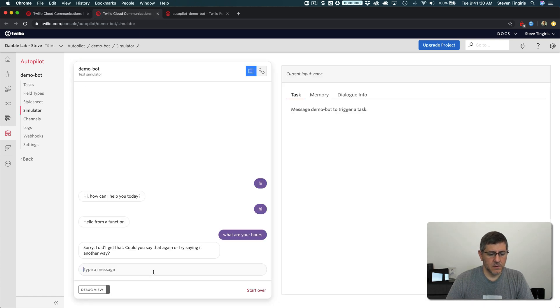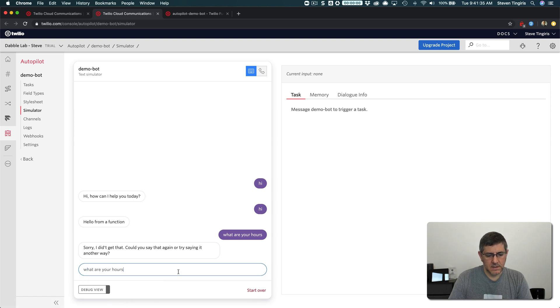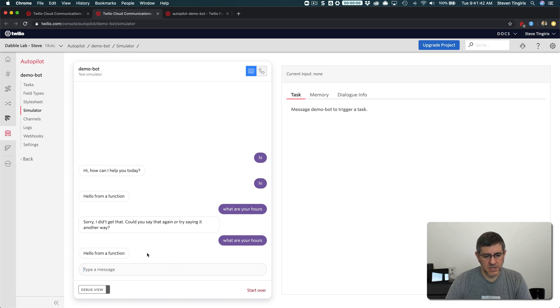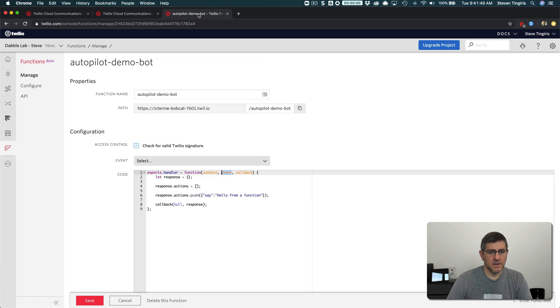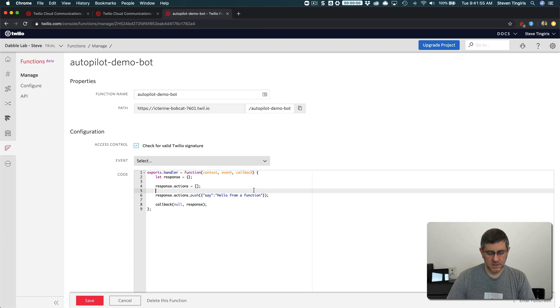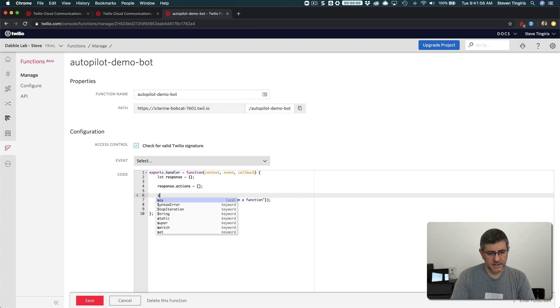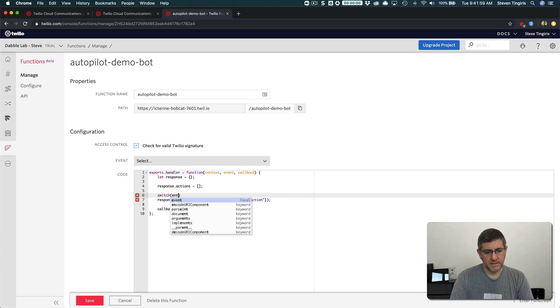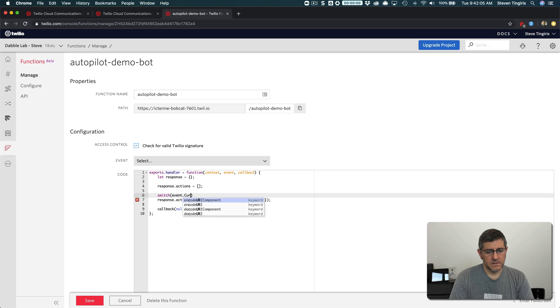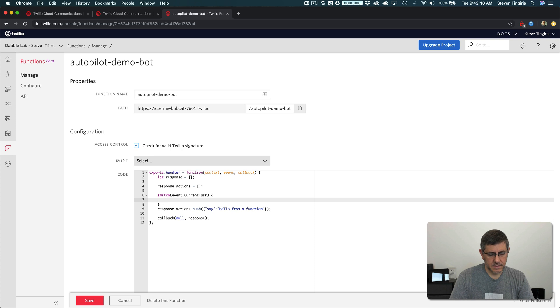And now if I go back over here and do the same thing, what are your hours? I'm going to get hello from a function. So now I know the function is responding back. So now, now like within my code, I can start deciding what to do based on the response. So I'm going to do a really simple example of that. So let's go switch event.